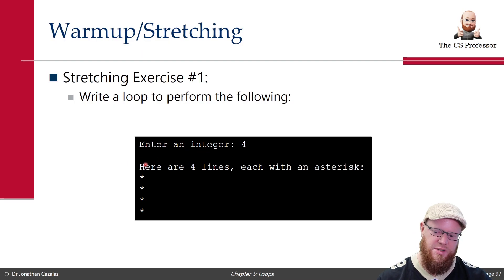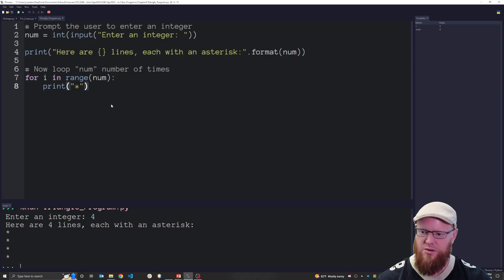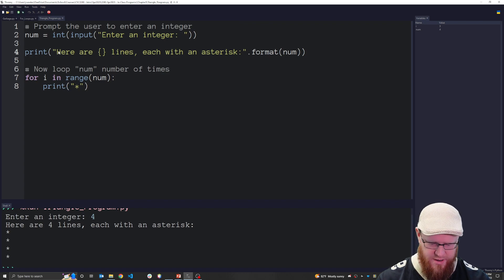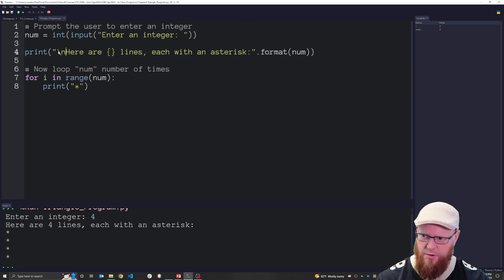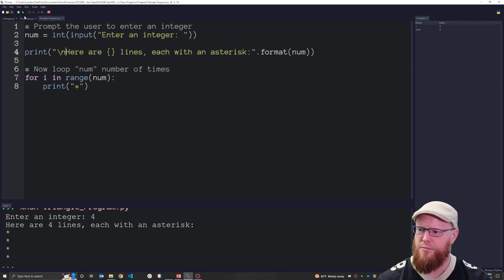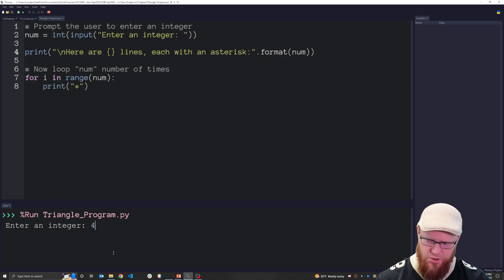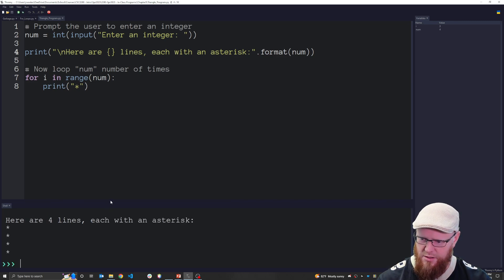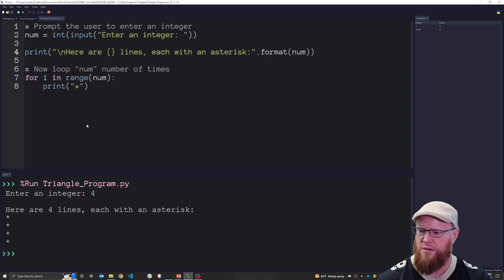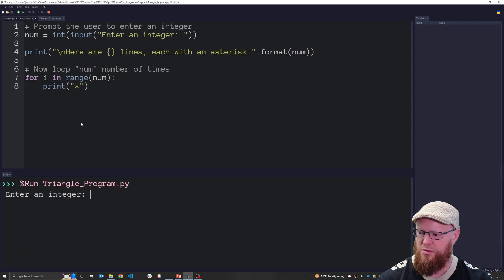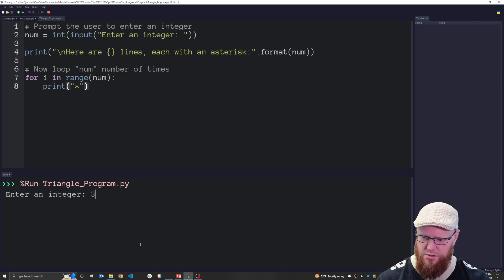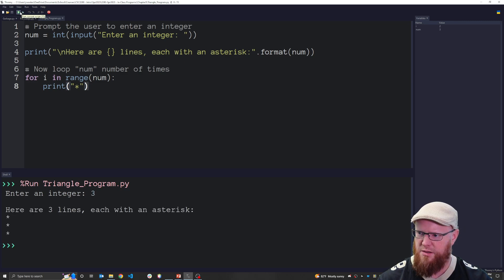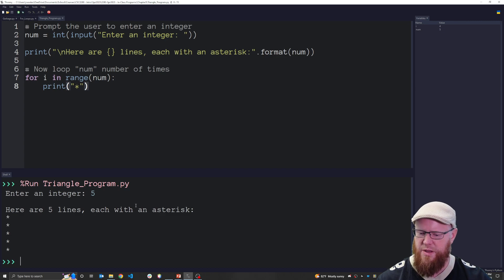Running again with integer 3, that's what we expect. And then finally 5 — that's what we expect. Perfect. That was the little stretch before the main exercise.